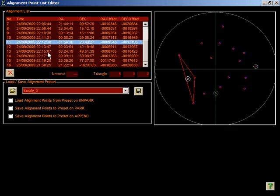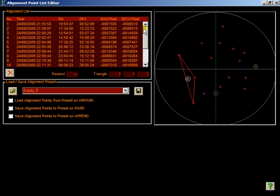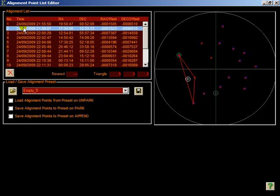If a three-point correction transformation is currently being applied, then the point index numbers of those points being used are shown down here. So we're currently within a three-point triangle and that triangle is made up of points 5, 3, and 2. So if pointing goes awry and you suspect it's due to one of those points, you can easily find them and delete them if necessary.